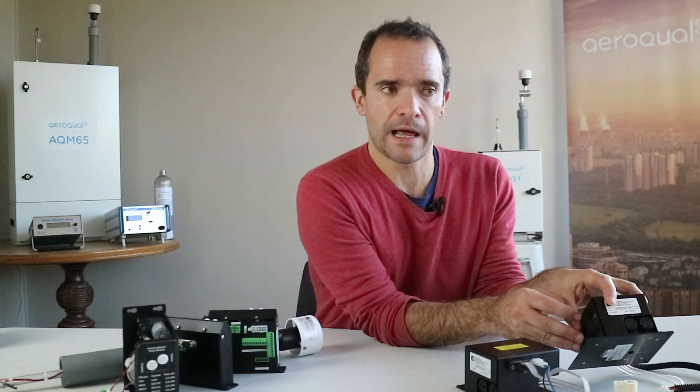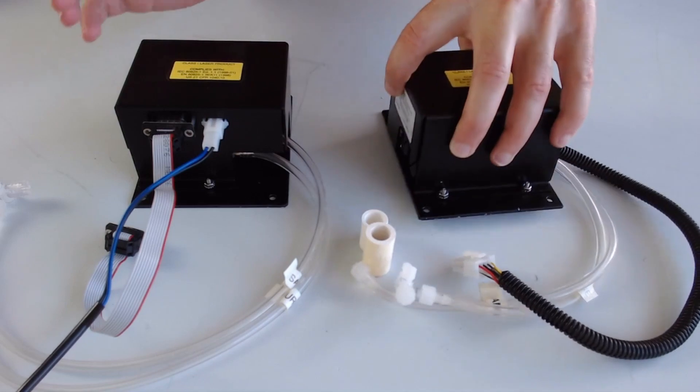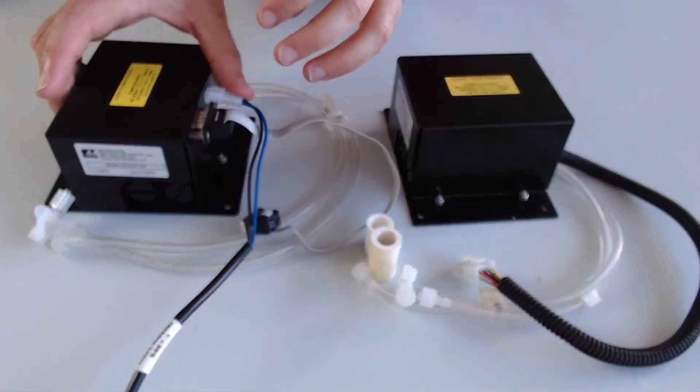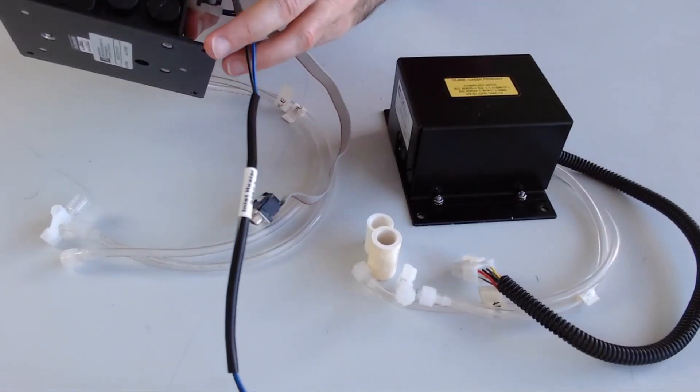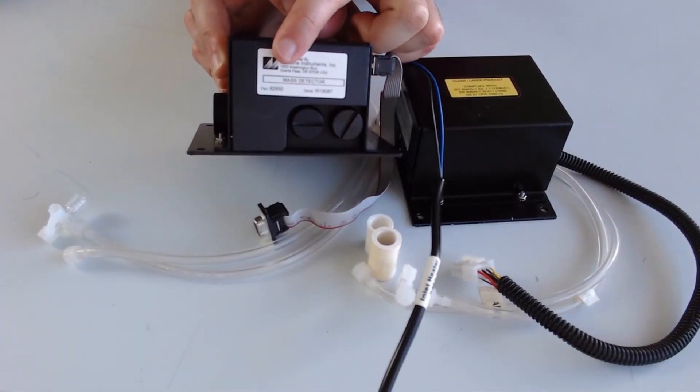You can identify the new part by looking at the part code designation on the label. Here we have the original 8180 part code designation and here we have the new 82850 part code designation.